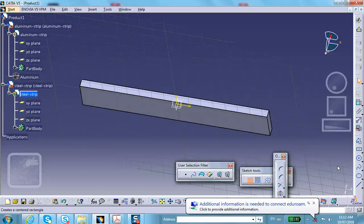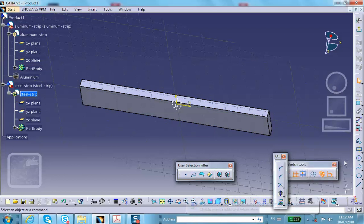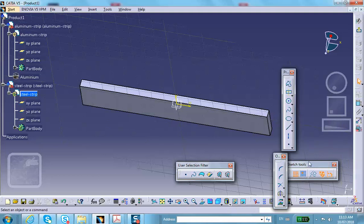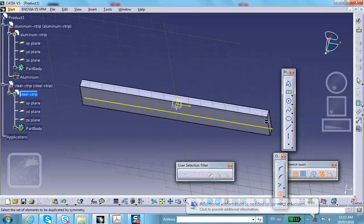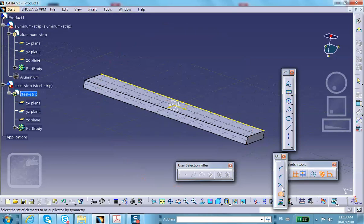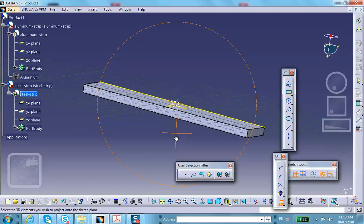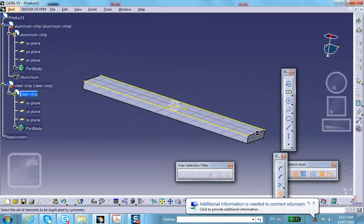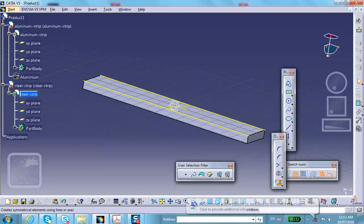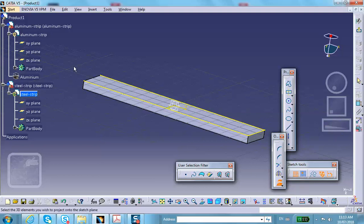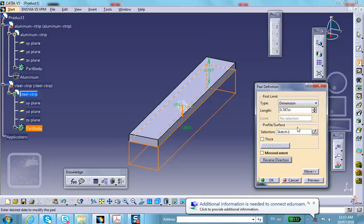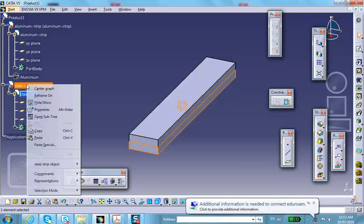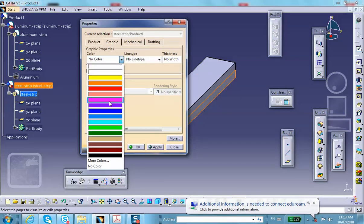Since the steel strip has the same geometry as the aluminum strip, we can project those edges instead of redrawing them. Project all four edges, then exit the sketch and pad it in the other direction by 0.25 inches.